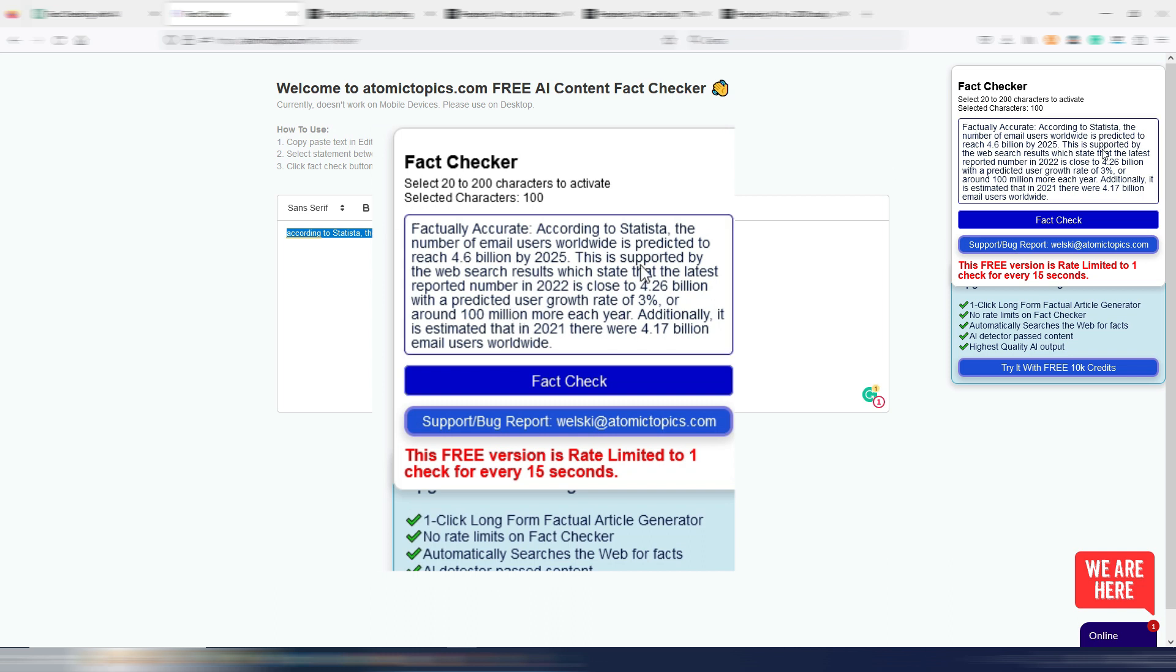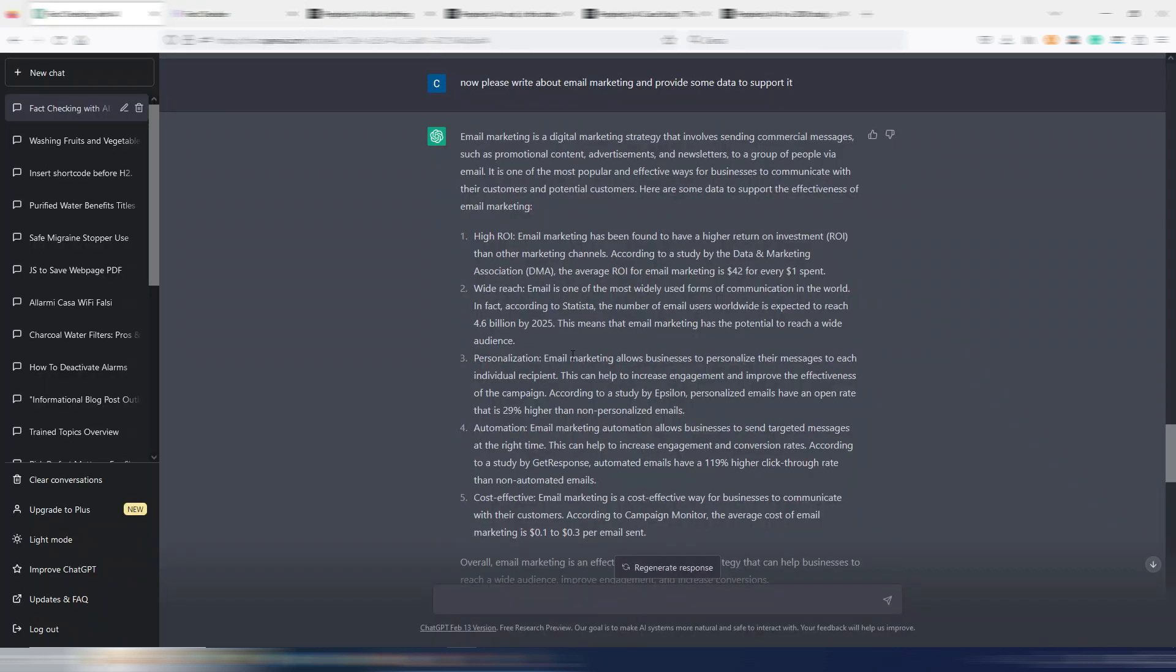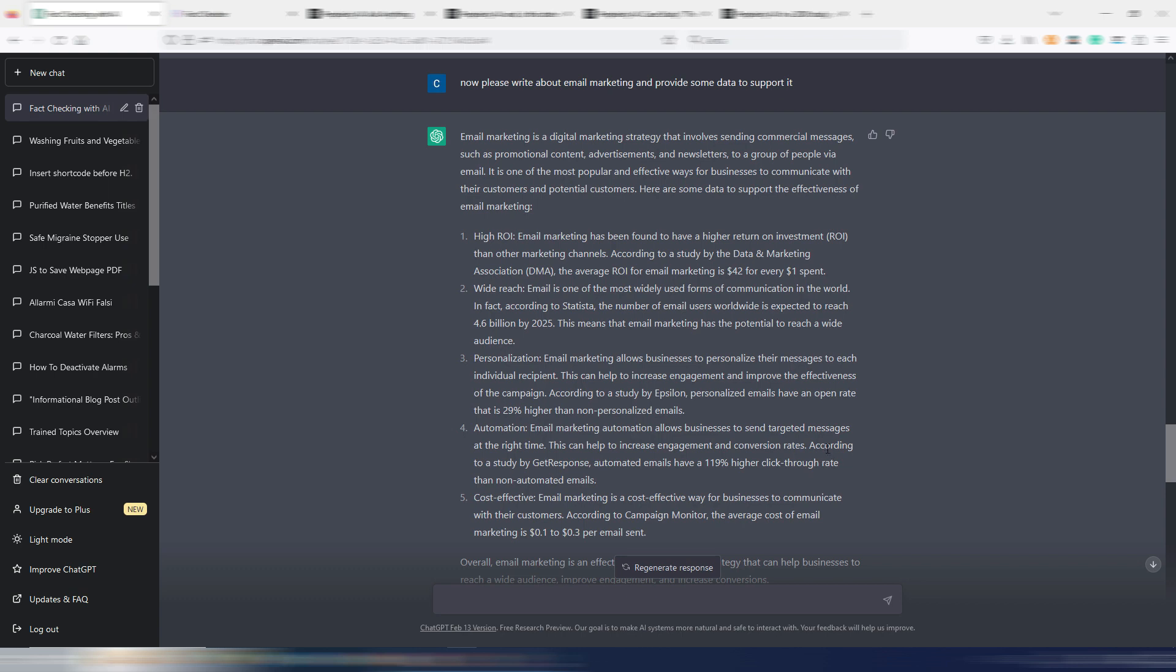Again, it's giving me some more details. Really interesting. And again, ChatGPT wrote something correct here. But I want to point out this, for example. According to a study by GetResponse, automated emails have a 119% higher click-through rate than non-automated emails.